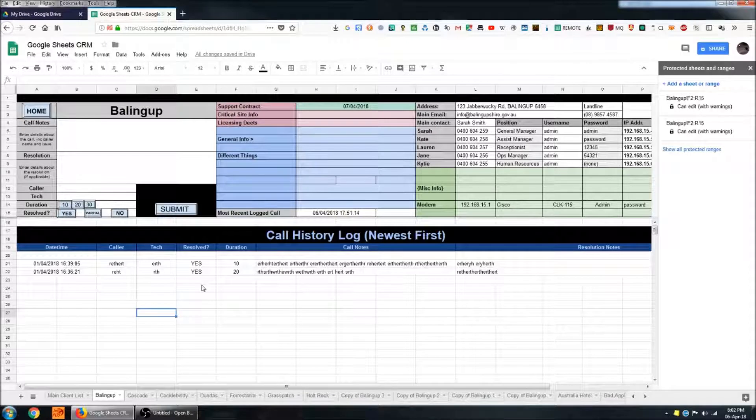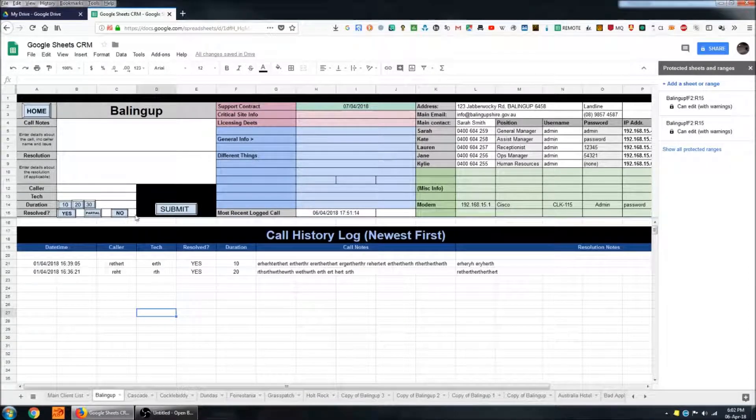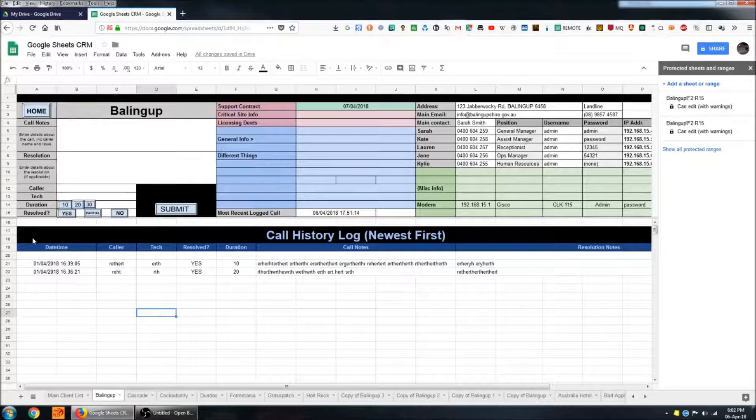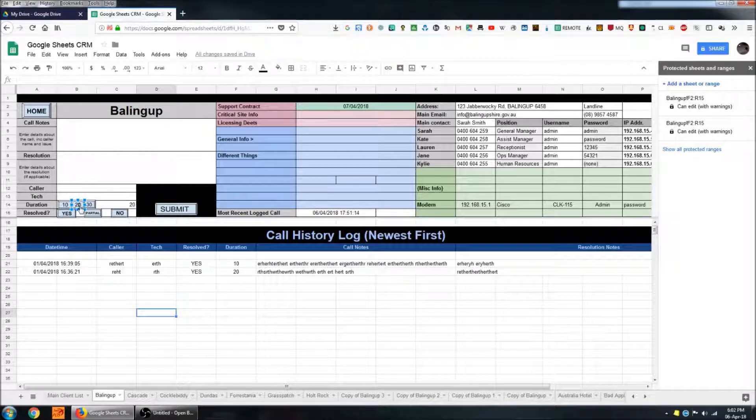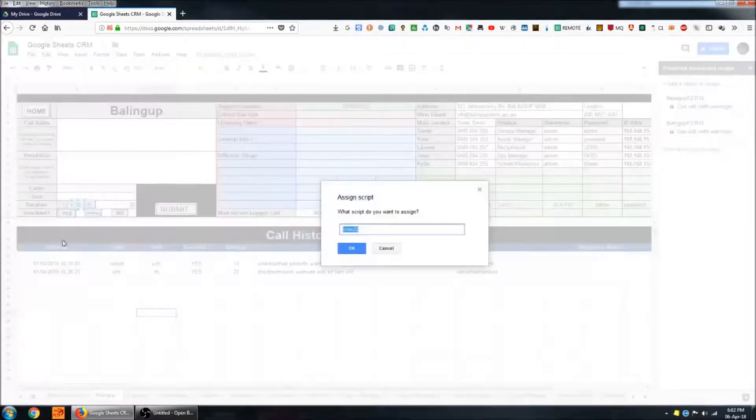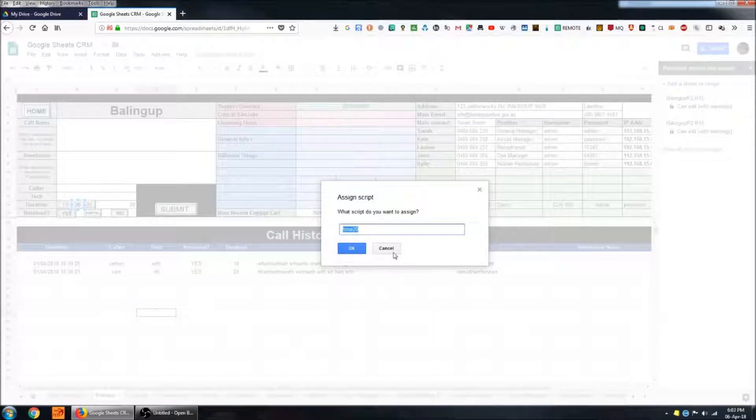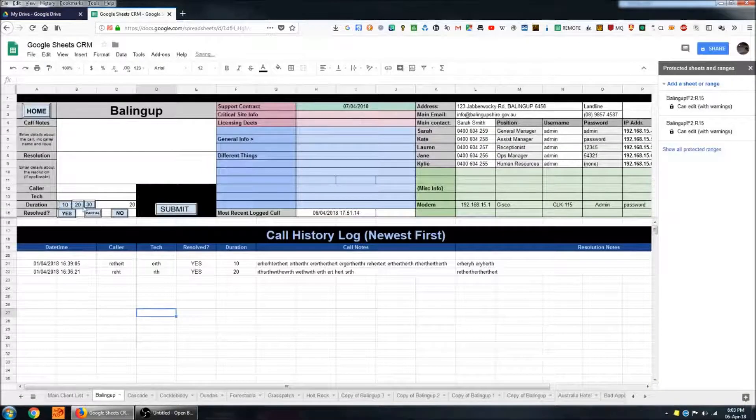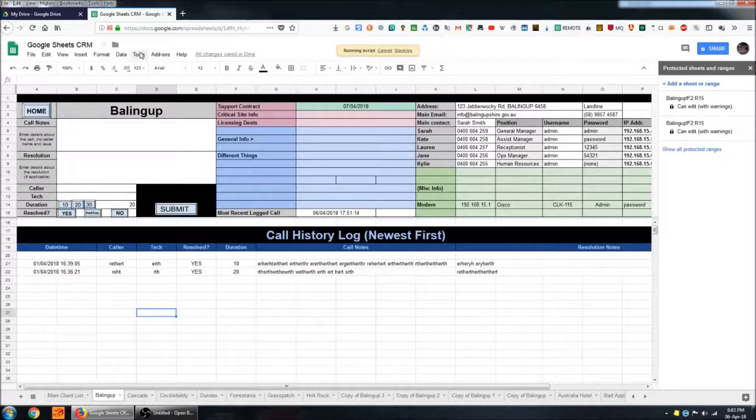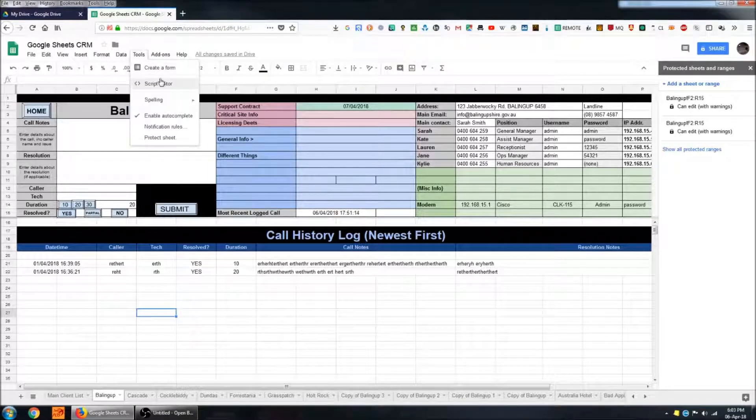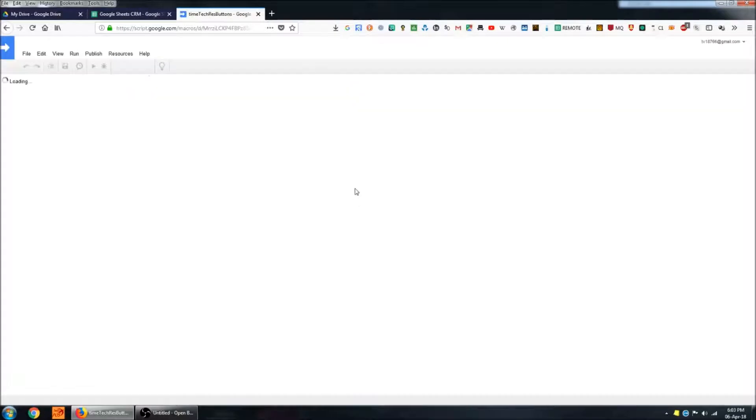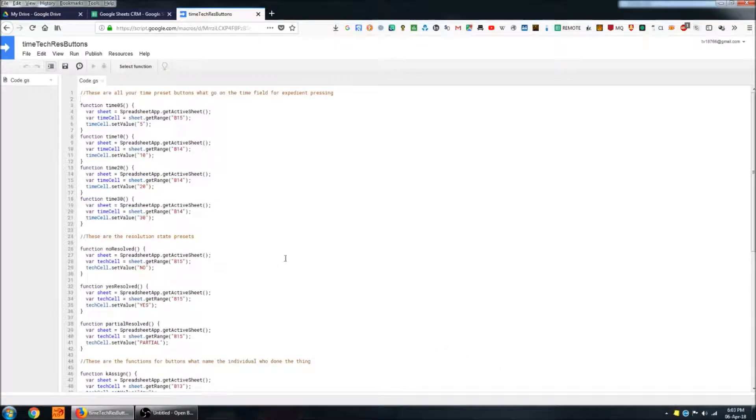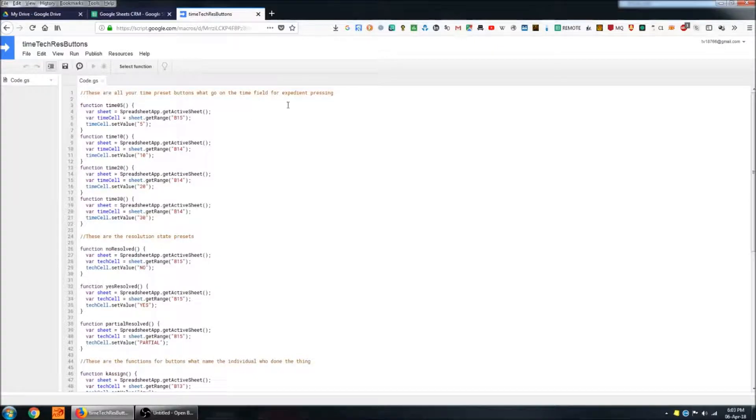The next part that we'll take a look at is the duration and resolution section. These are actually all coming from the same script. They're just different functions within that script. So we'll take a look at one of them. Right click and then click on the drop-down, assign script. So that's looking at something called time 20. And if I come up to the tools in the script editor, those functions live in this script here time tech res.